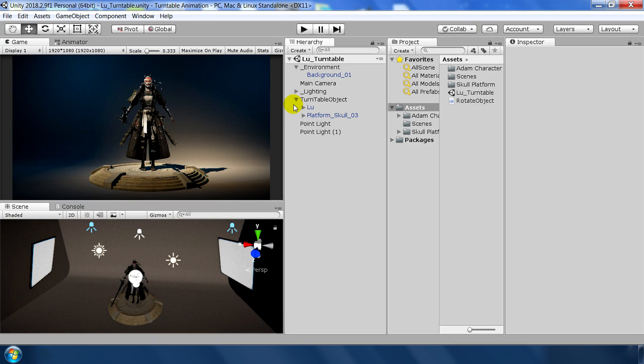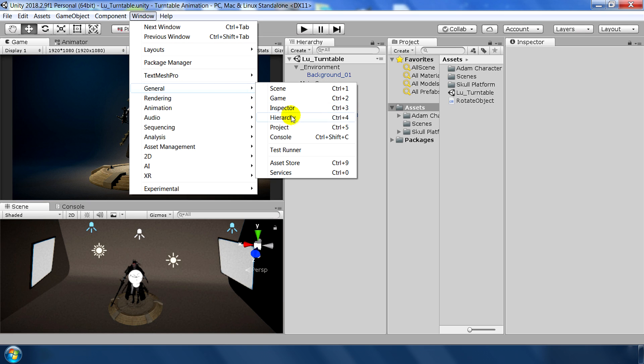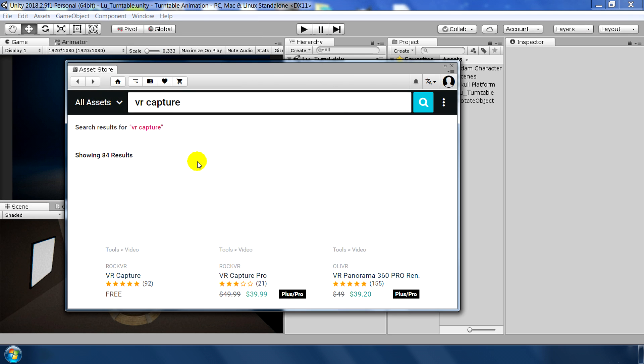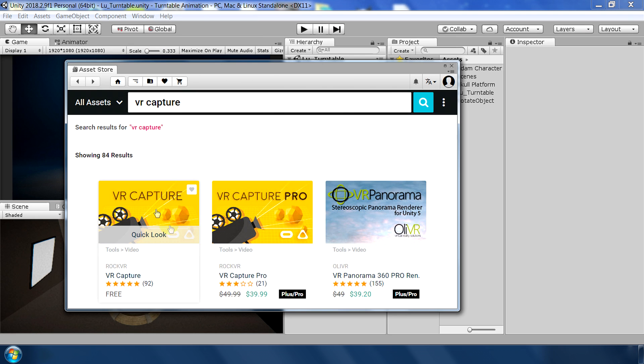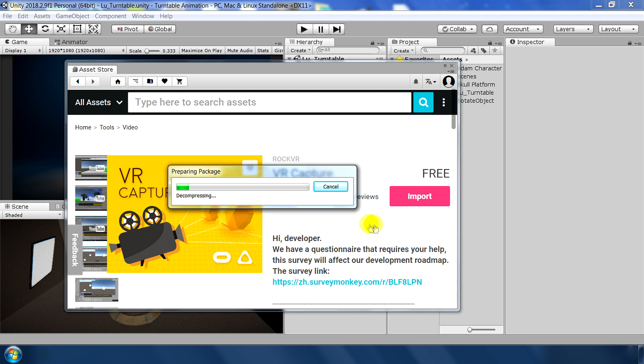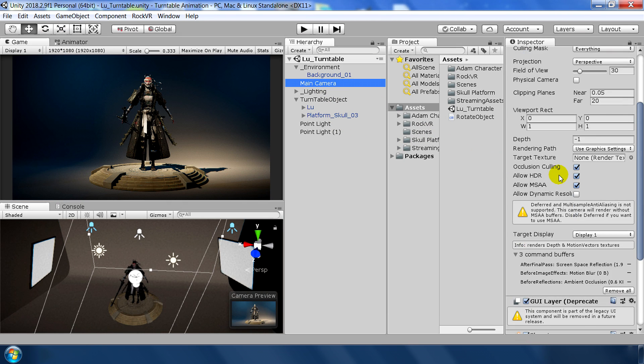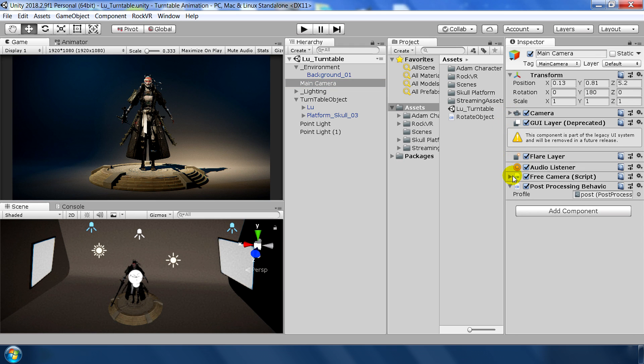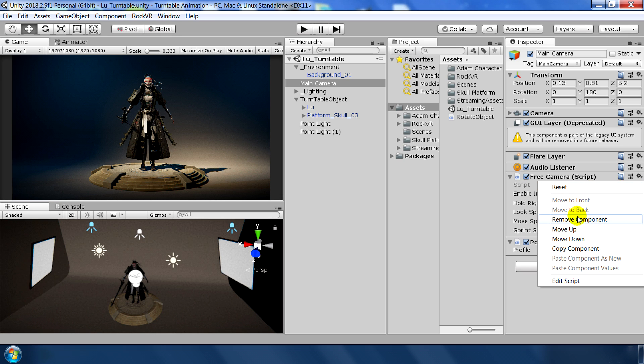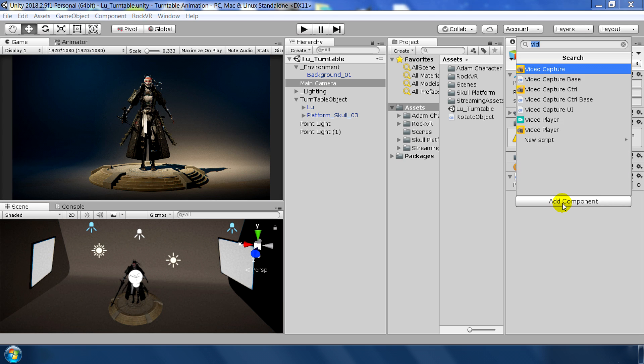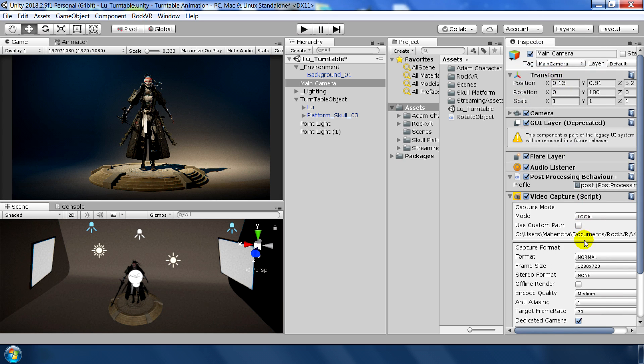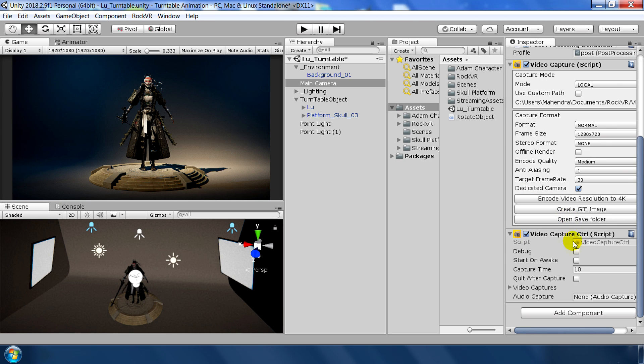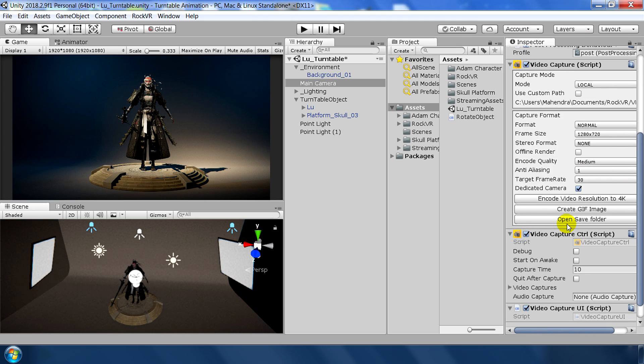The final task is to record this animation in the editor window. So to do that, we again go to Asset Store, type VR Capture and select this first version which is free. Select and hit import and import in the scene. After importing in the scene, first of all go to camera and remove this free camera script because we don't need this. And add three main components. First one is video capture to record this animation. Second video capture control. And last is video capture UI.